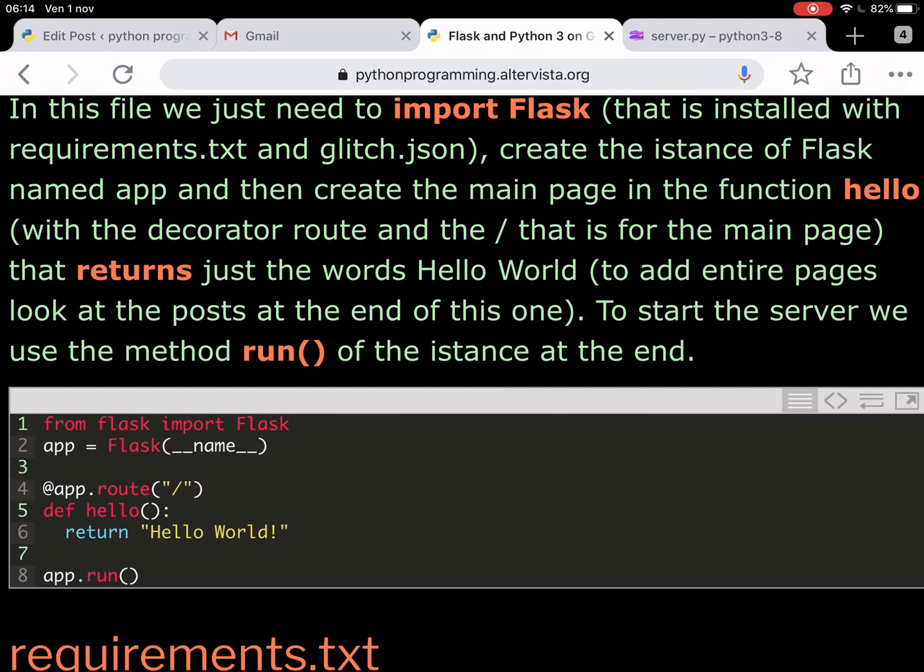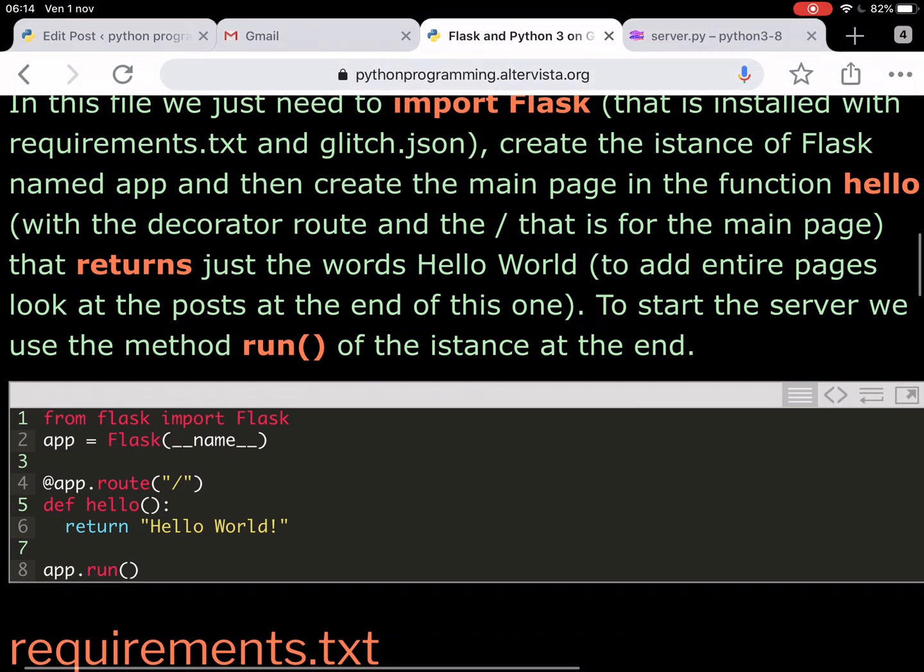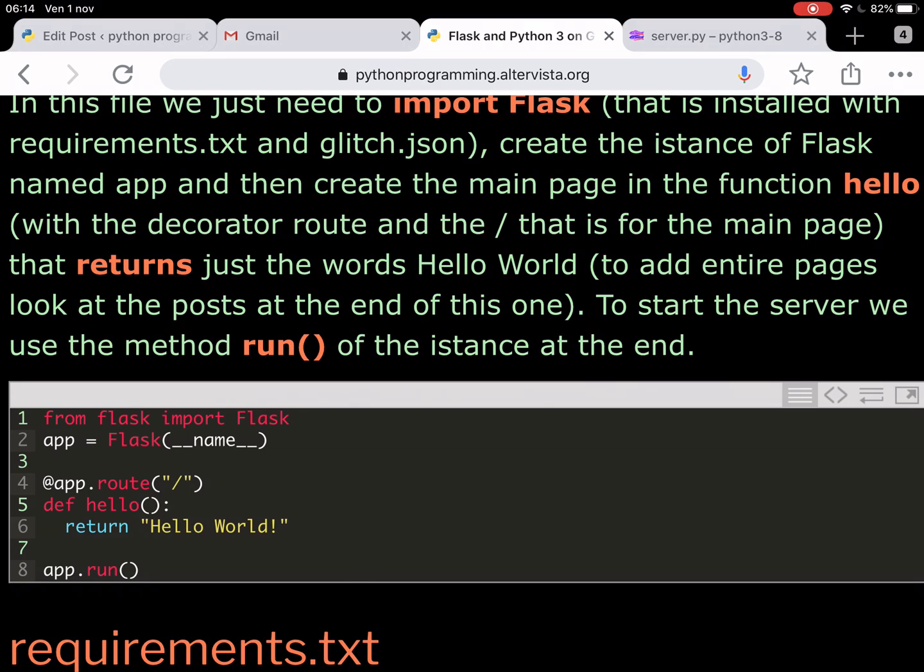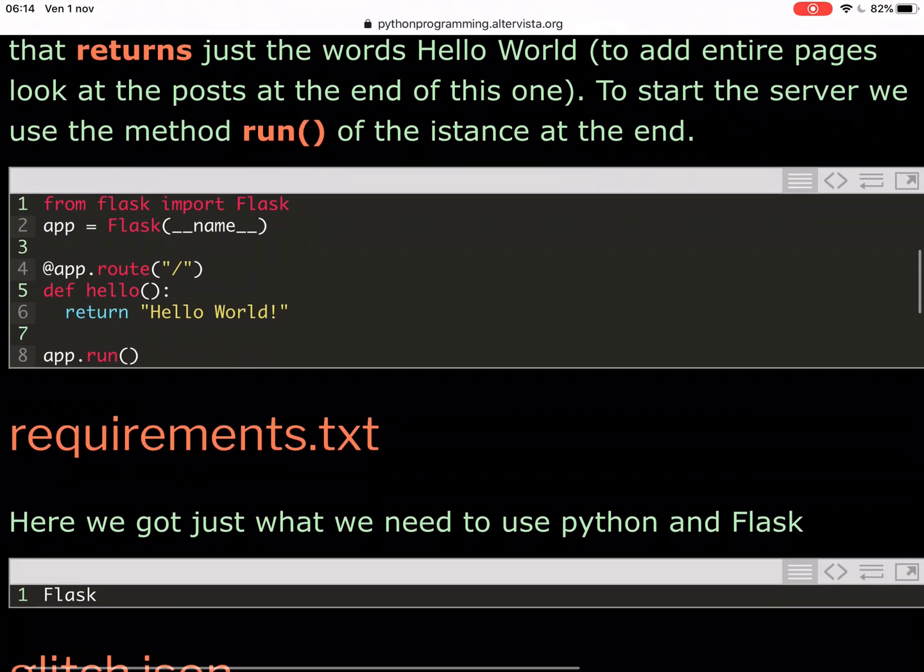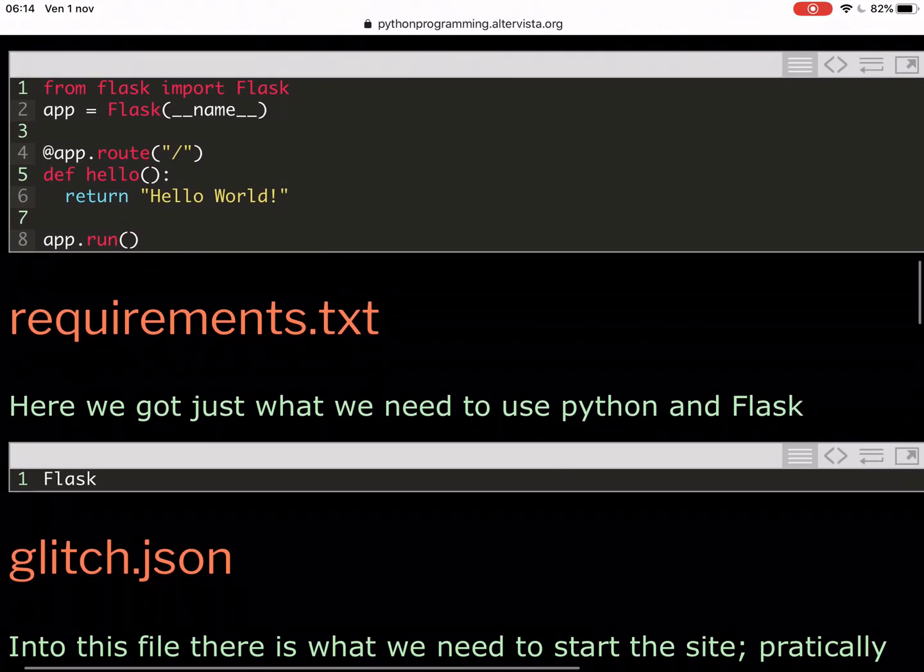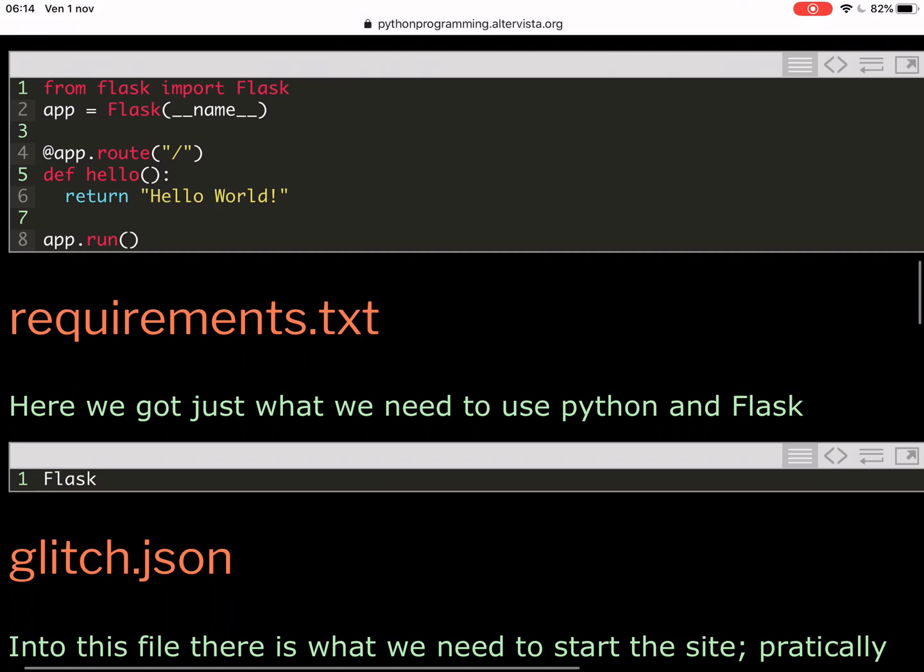And then you create your page, the view, with the function hello and it just returns hello world. And then you run this application.